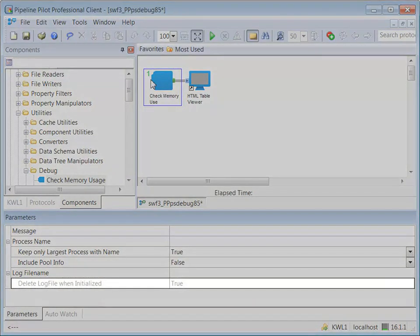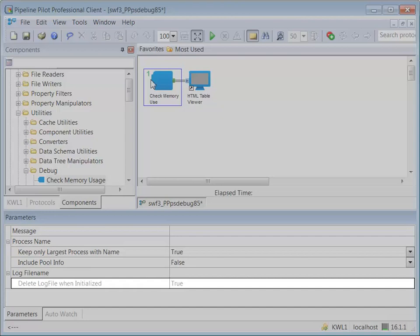When you enter a log file name, the DeleteLogFileWhenInitialized parameter becomes available. If set to True, then the component tries to delete the log file when initialized. This is useful when you are debugging a protocol using a number of these components and wish to ensure a clean file when starting.